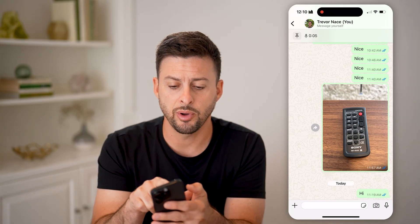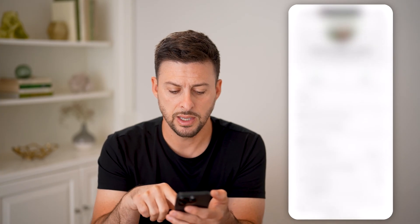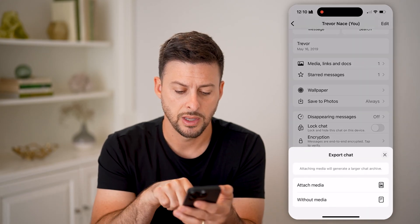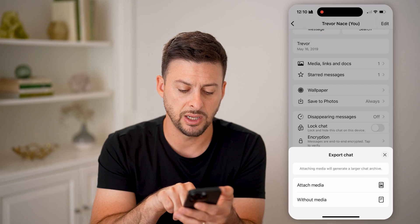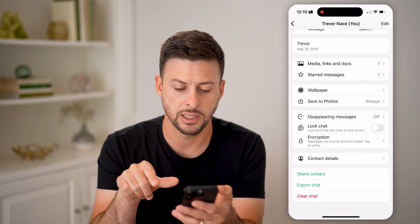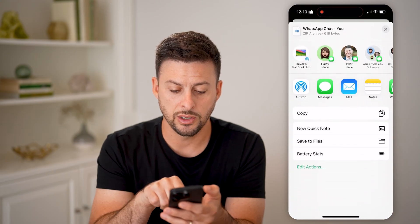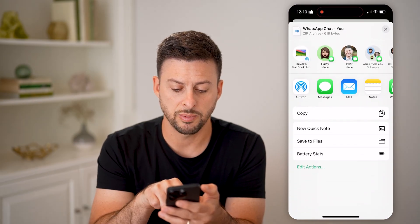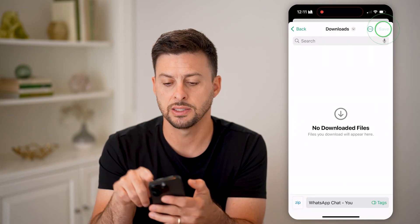To get them in bulk, tap on the name at the very top, then scroll down to export chat. We can choose to attach media, but we don't need to — let's hit without media. Then we're going to export this by saving to files and hit save.